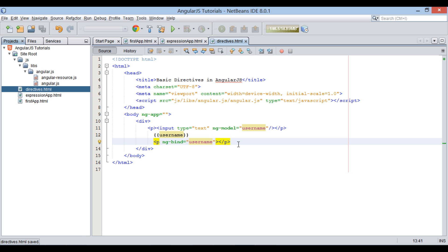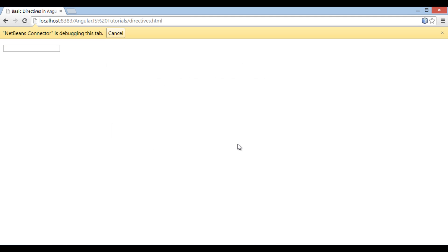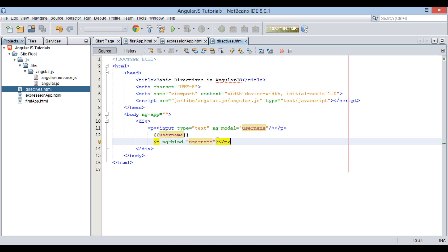In browser if I type something in text field, it displays it below twice. One for AngularJS expression and other for inner HTML value of p element, binded by ng-bind directive.